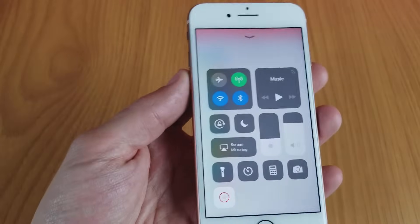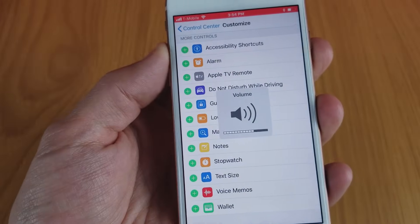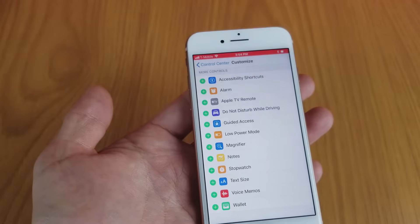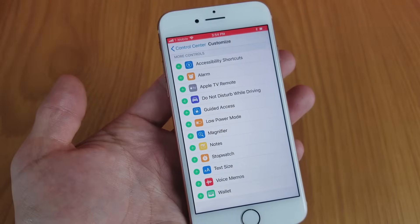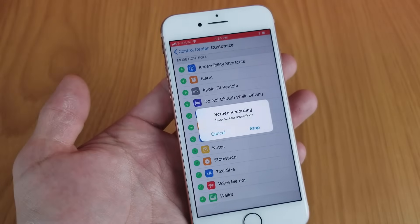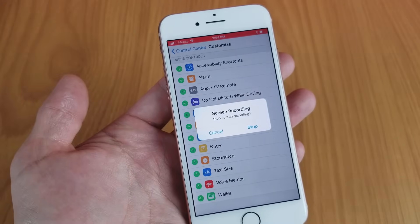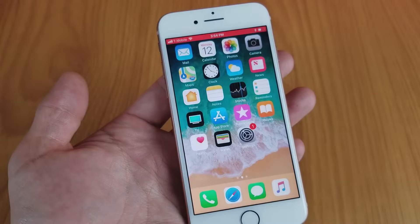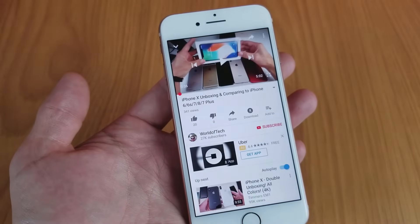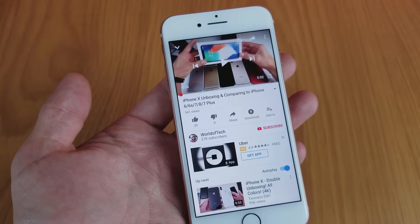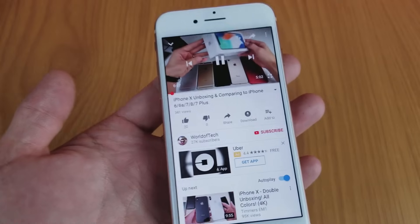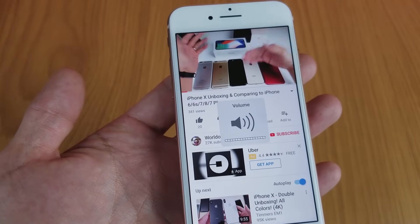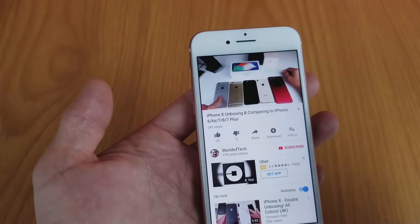In the playback you can see the red bar at the top during recording, and hear the YouTube video audio alongside my voiceover talking over it at the same time.